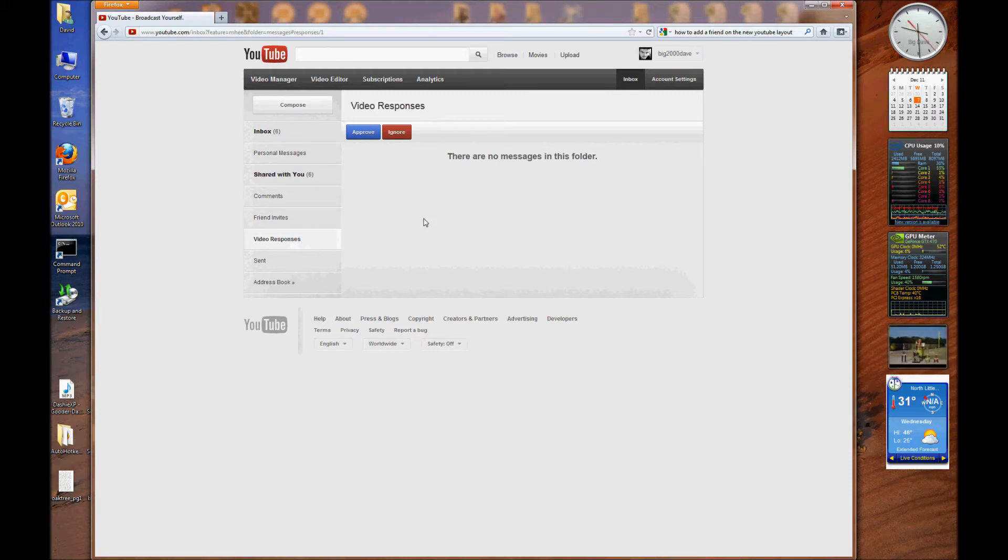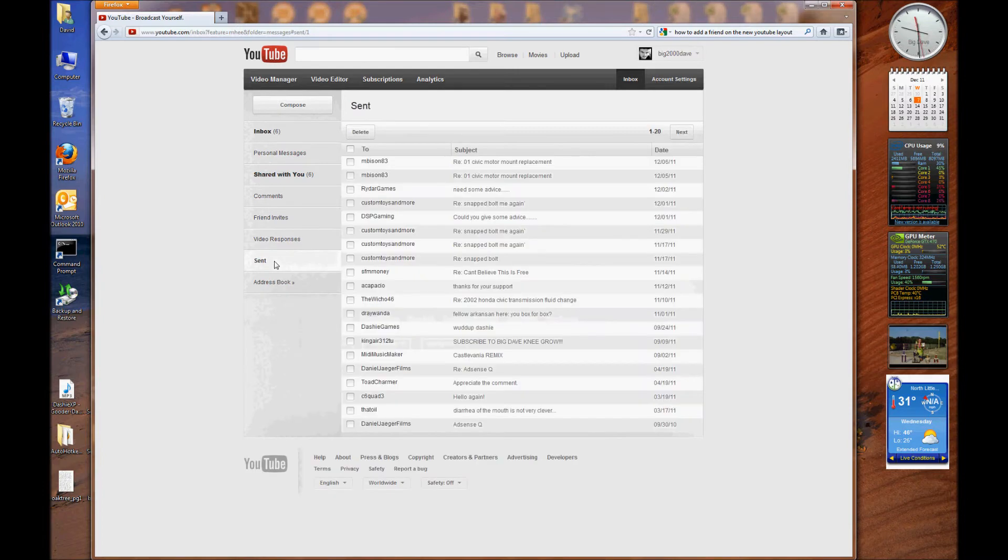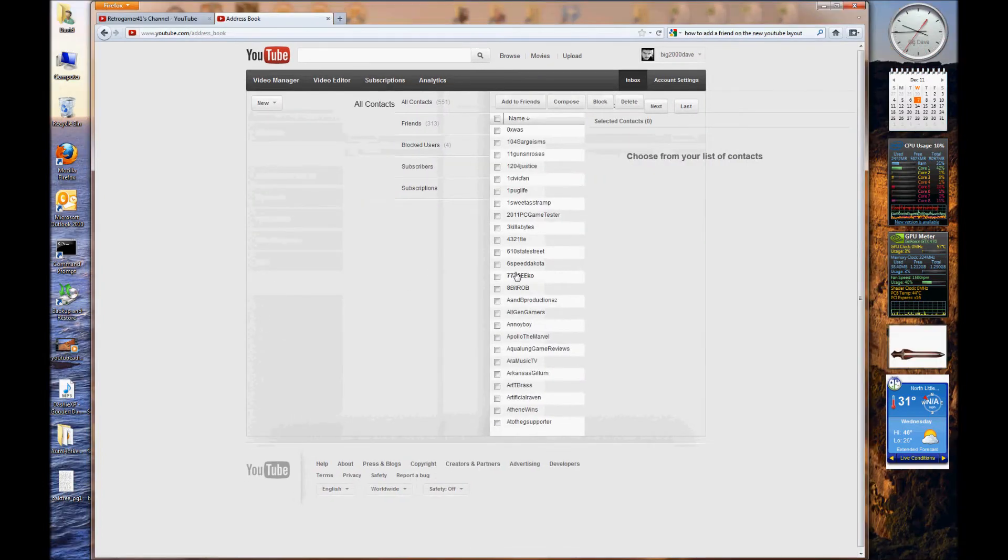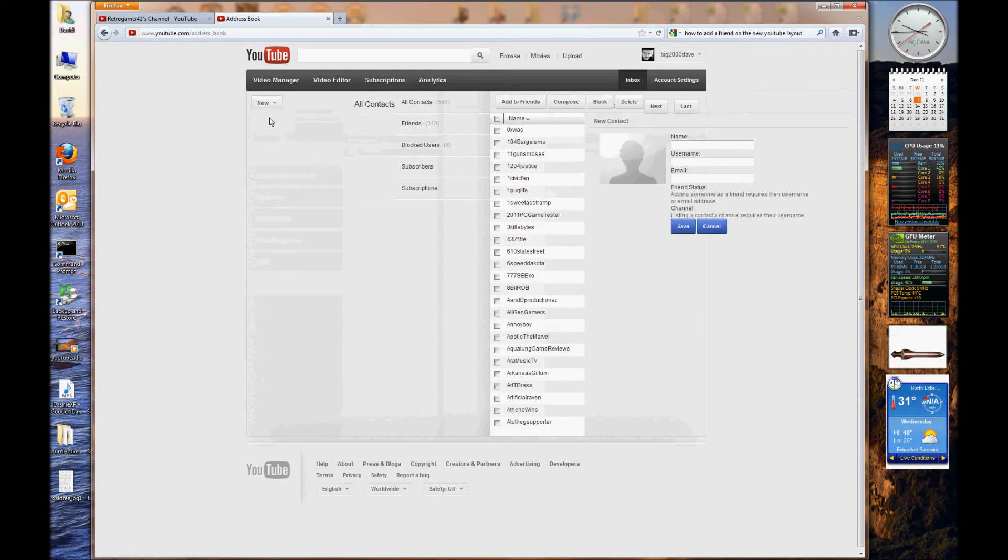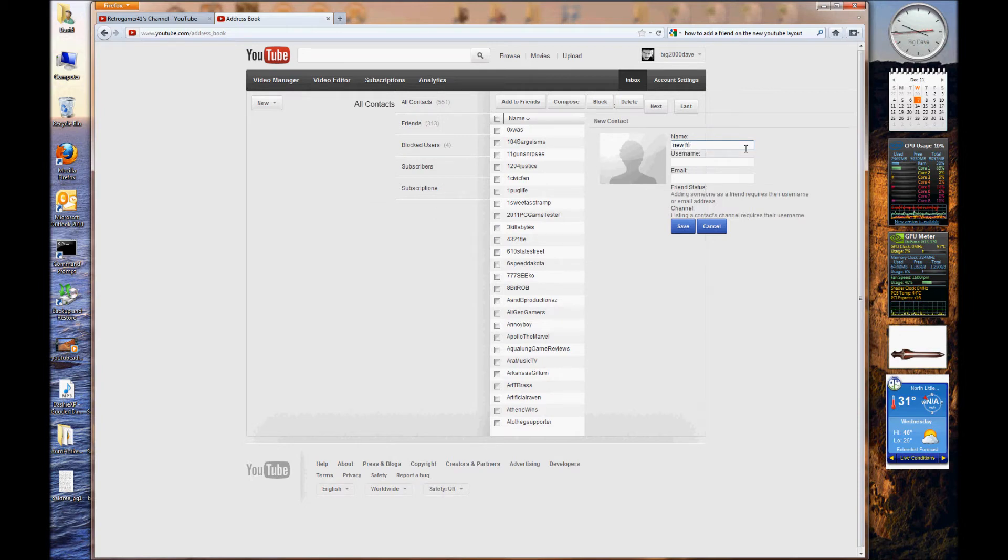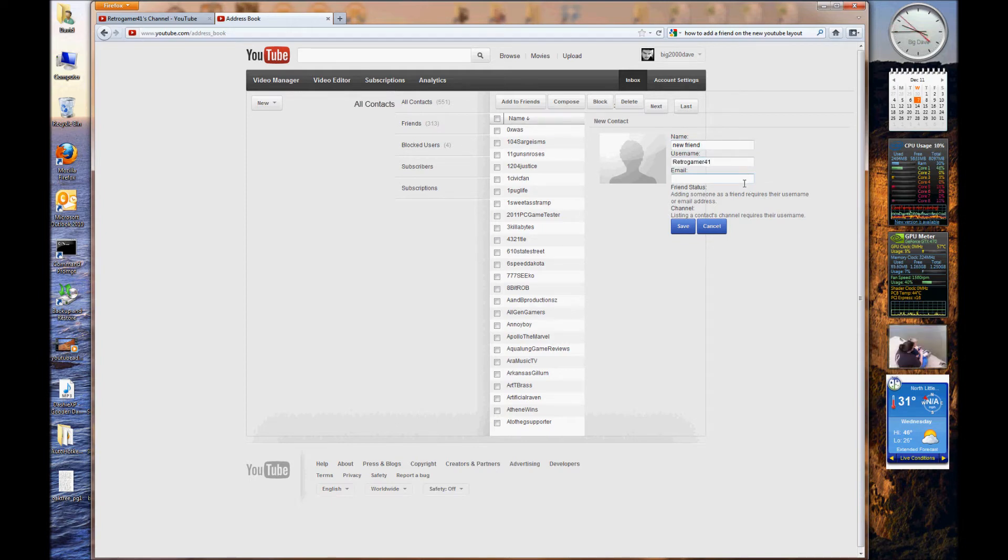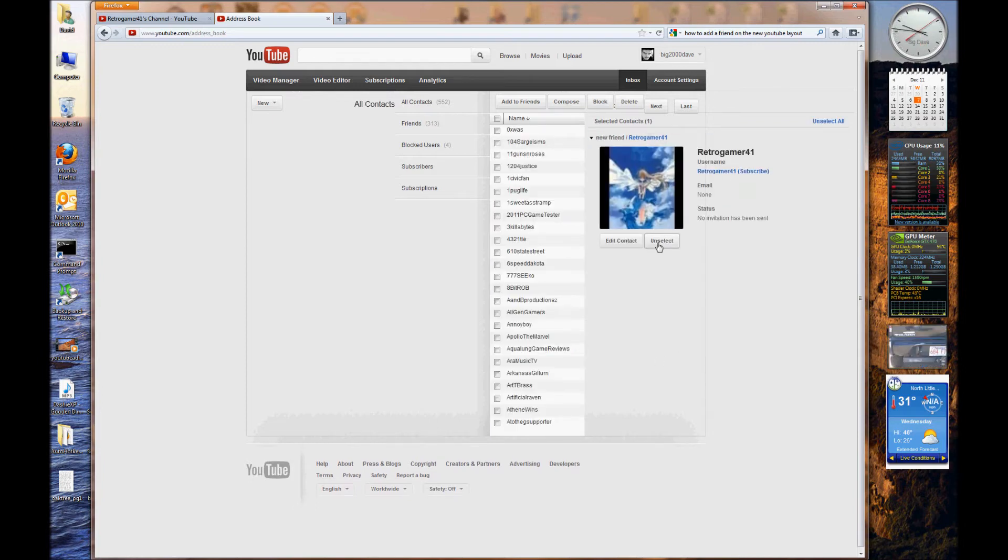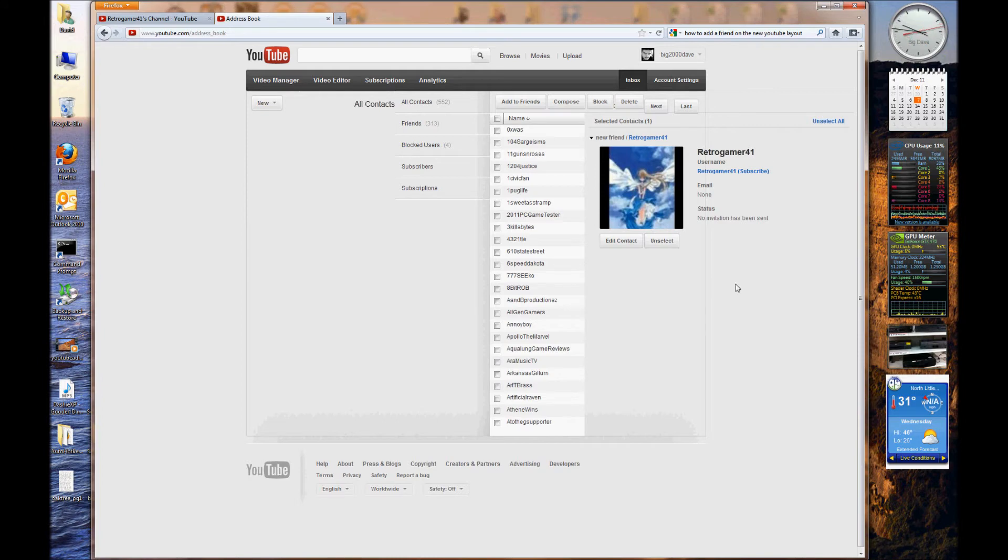Video responses. I just don't see a link there. Let's see. Sent. Address book. Oh, here we go. And then you go to new contact. New contact. I'm going to put in here for name, new friend. Okay. Username. In the username field. And email. I'll put none. Okay. And then I'll save that. All right. So. Okay. Well, I guess it's already added me as a friend or is given an invite to retro gamer 41 over here. So that's how you add a friend.